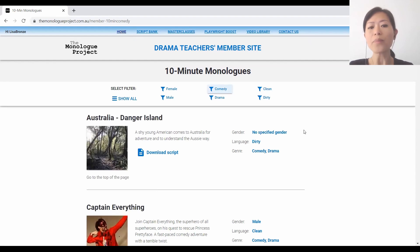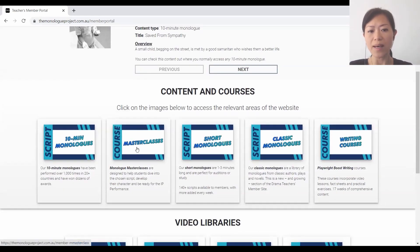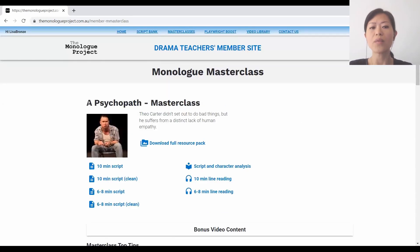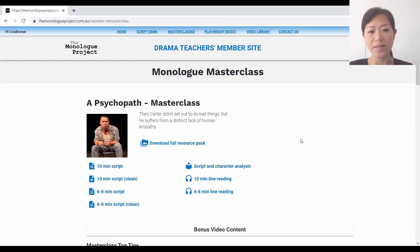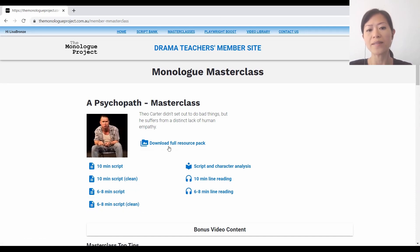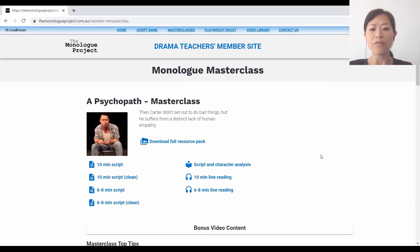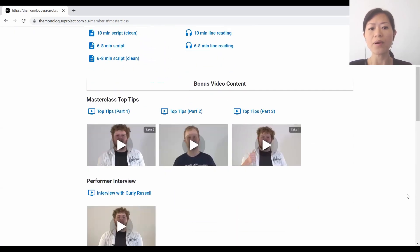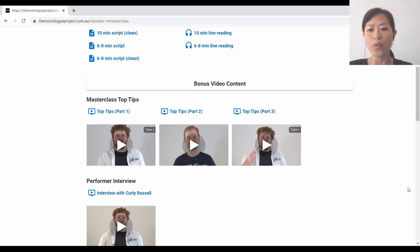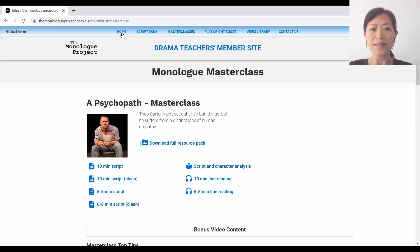Going back to the home page, clicking onto the masterclass - this is where we have much more resources around a specific monologue that's six to eight minutes long. You can see there are all the different resource packs you can download, or if you're happy to download the whole thing at once just click there. These are the bonus video content - all the masterclass top tips for that particular monologue. You can see some performances and some feedback.